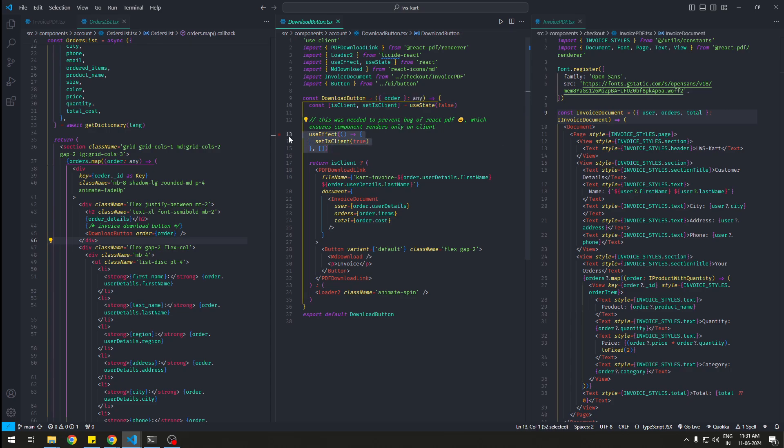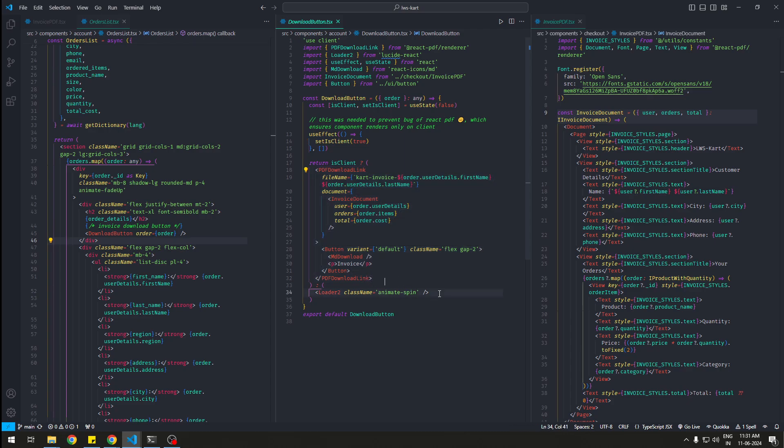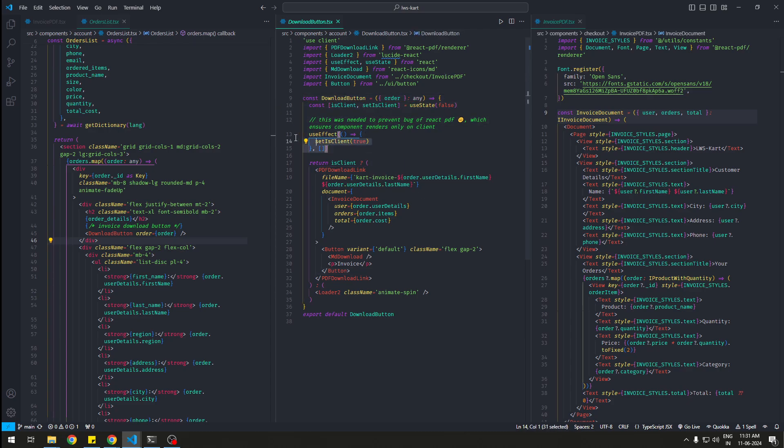We do isClient with useState, and then we do useEffect to set isClient to true. So when this becomes true, this download link will render. Or else I'll have a loader. If you don't use this, this will throw an error in Next.js because that's not how it works.